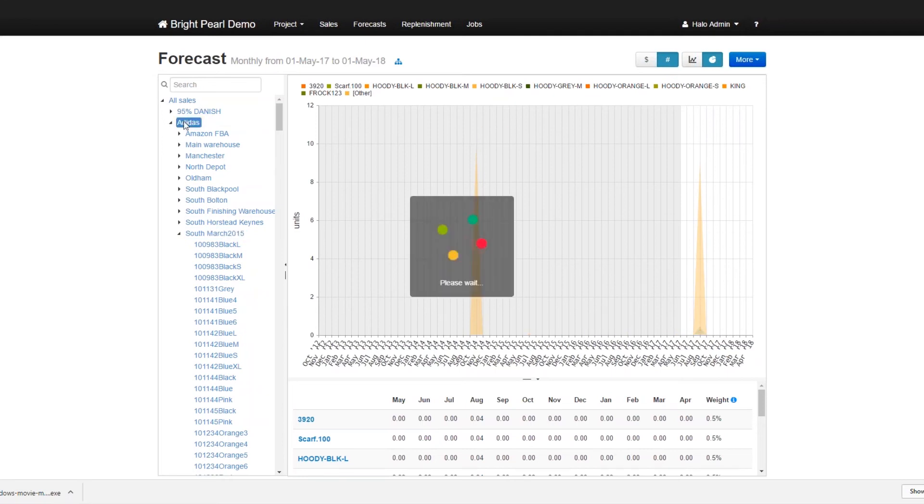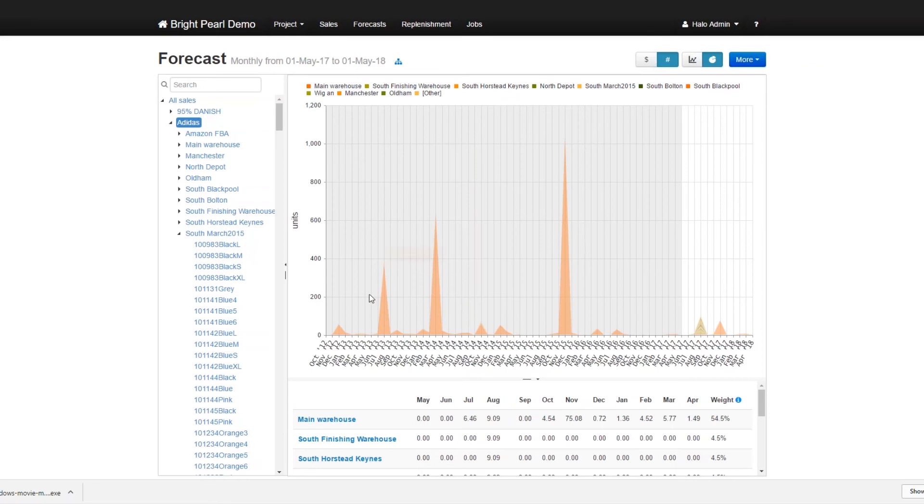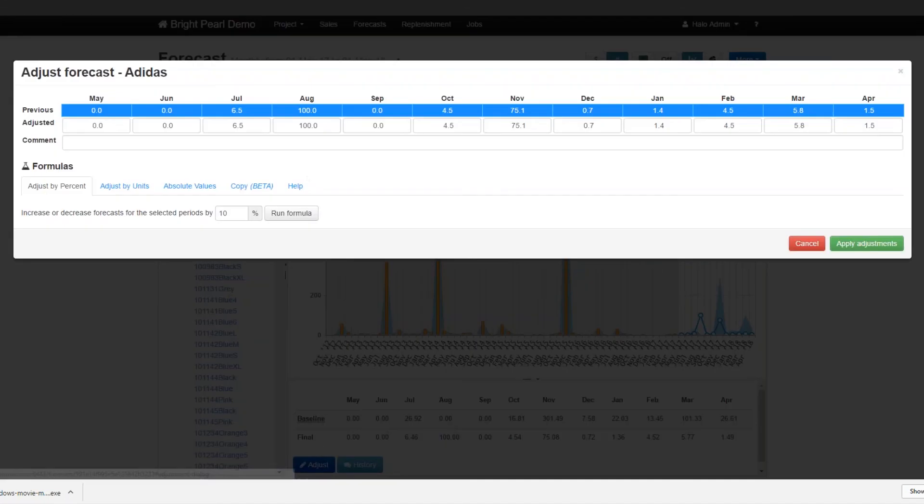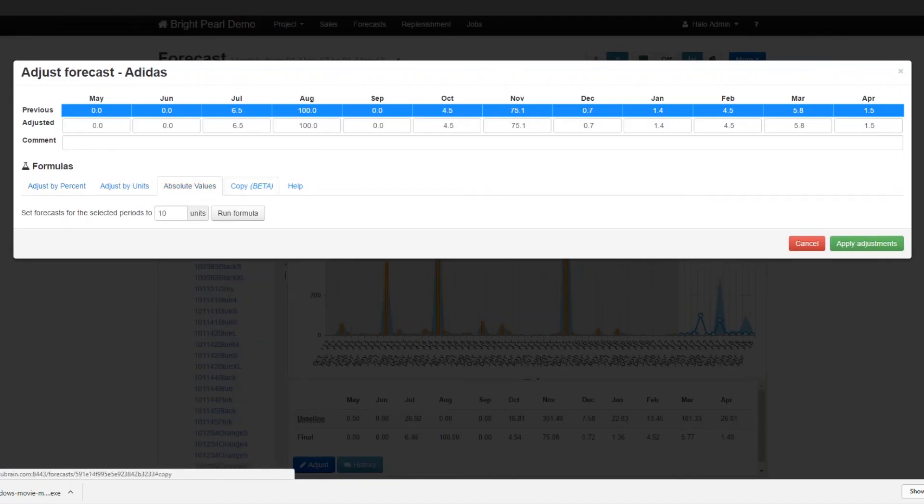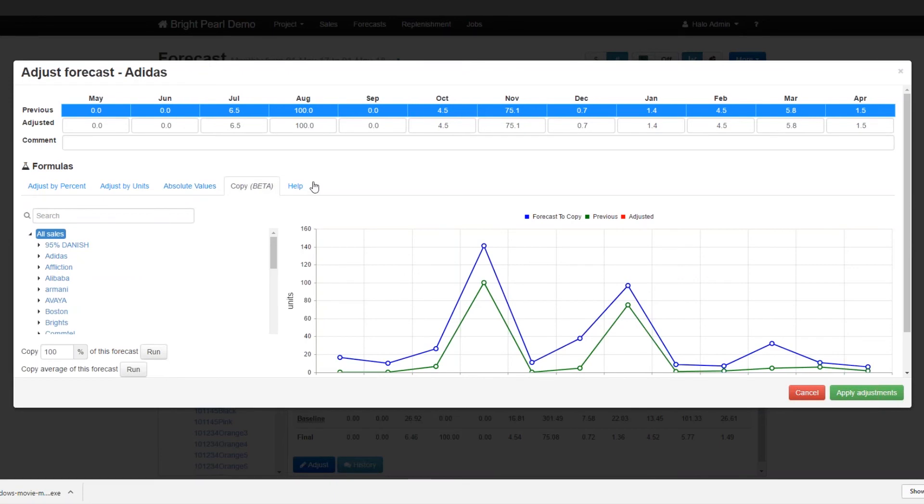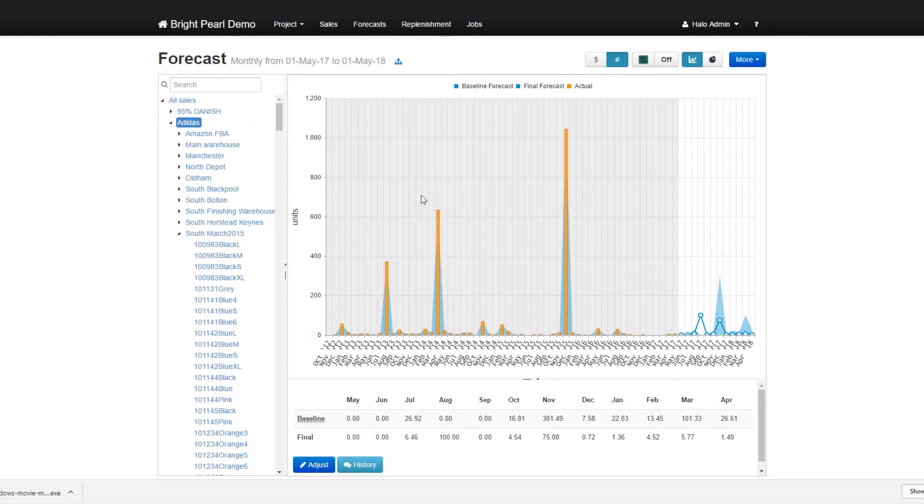And there are a number of other things that you can do with adjustments. Of course, you can, let's close this up. We can also adjust by percent across the board, by units across the board, absolute values, you can even copy forecasts from one place to another. This will help with new product line forecasting, for example. However, we won't go into that right now. Let's go and have a look at our forecasts.